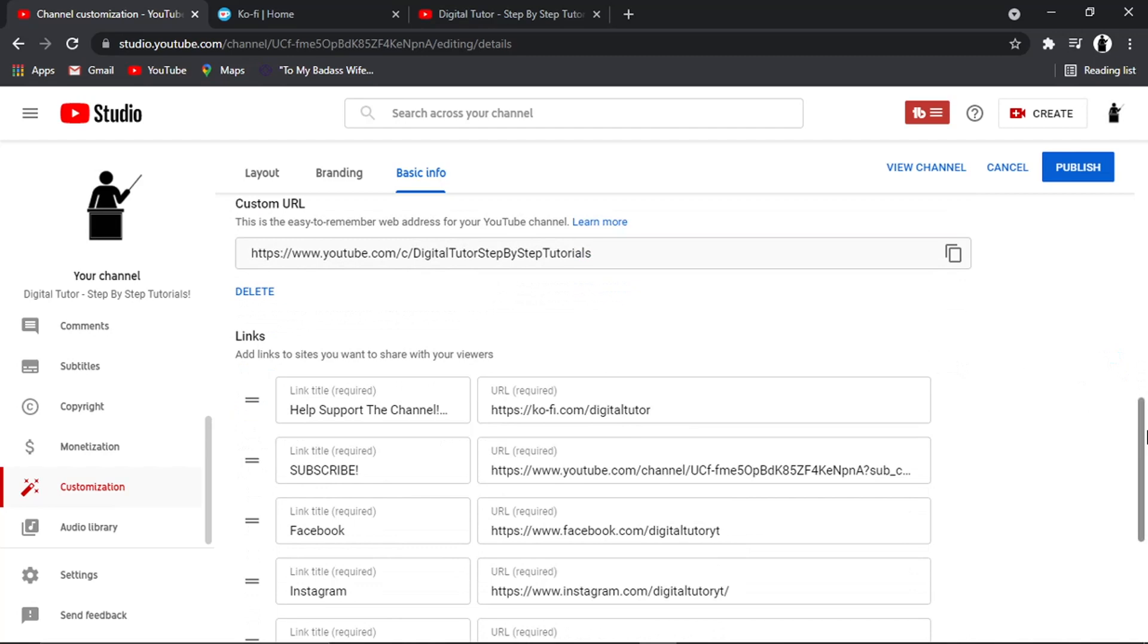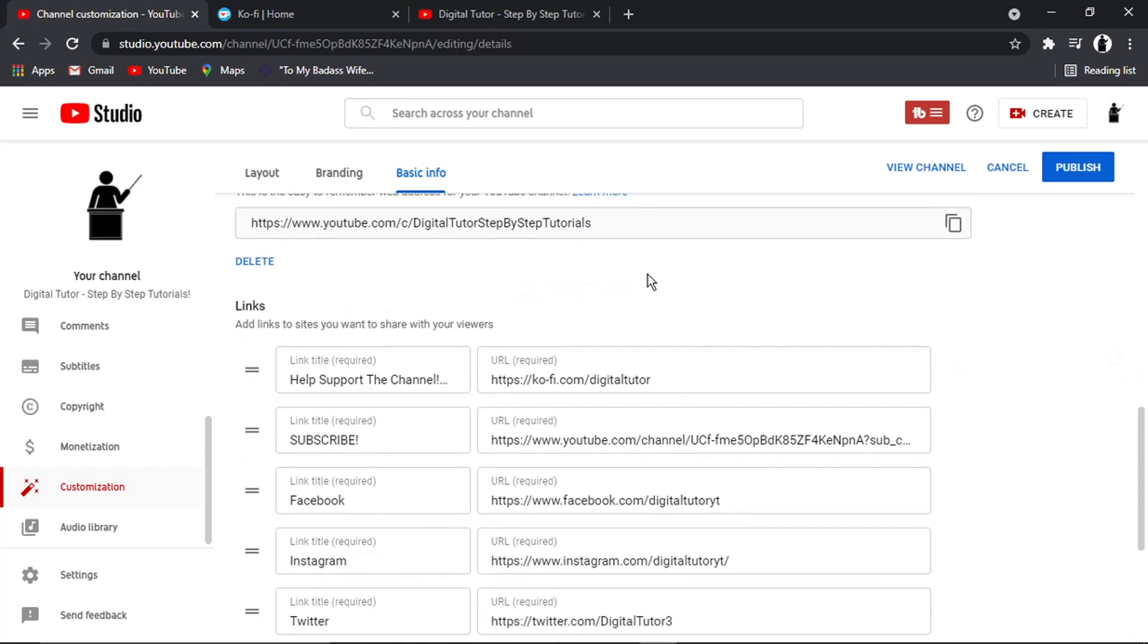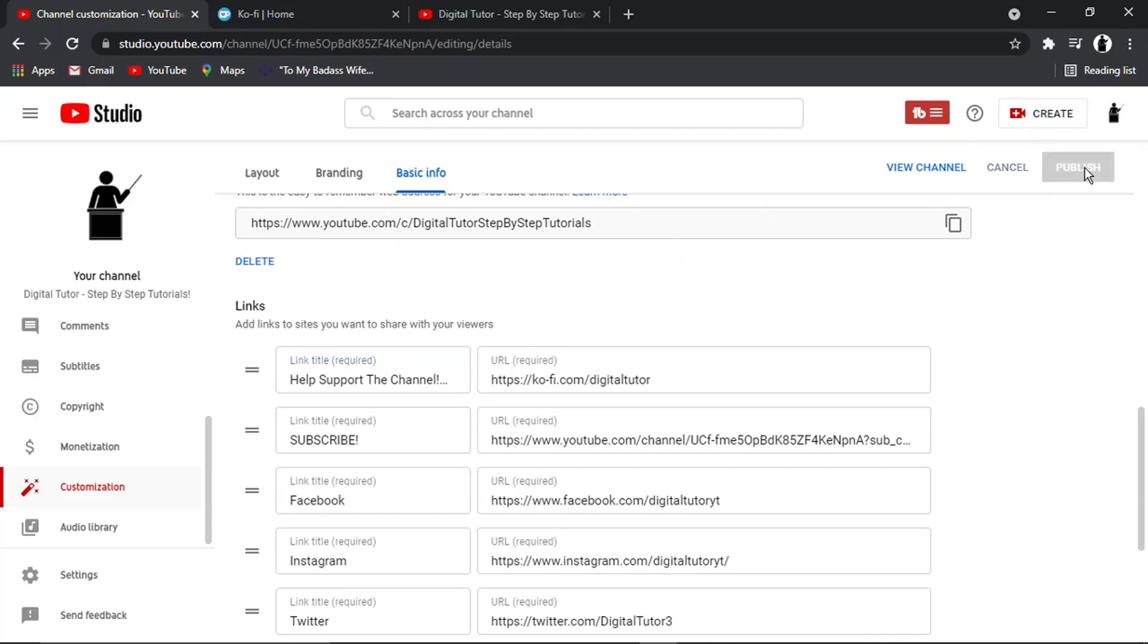All right. So basically your title, for example, you can see in this one, it says help support the channel. It's got a little picture of a coffee cup and a heart. I'm just going to save my changes.